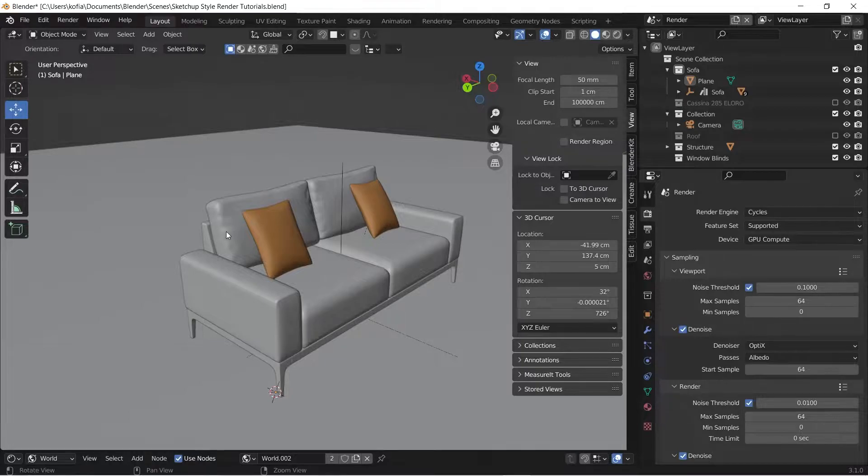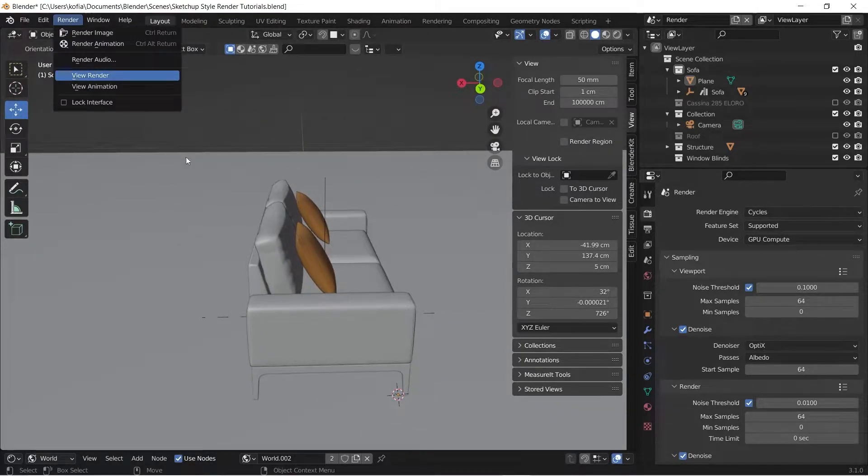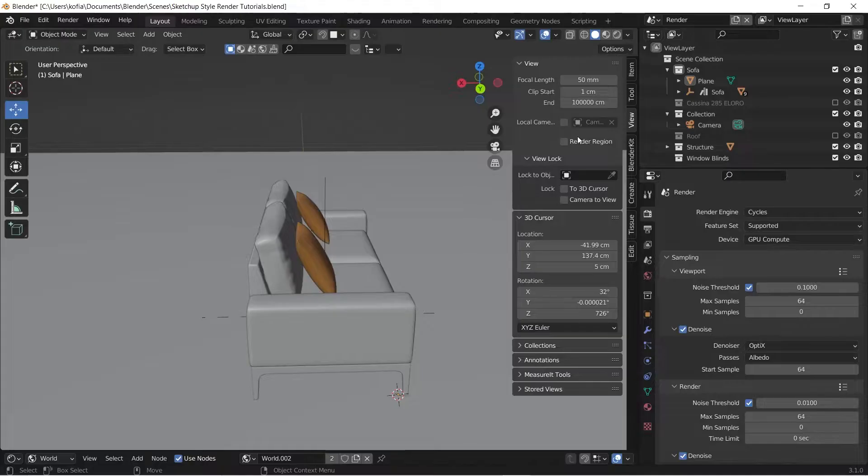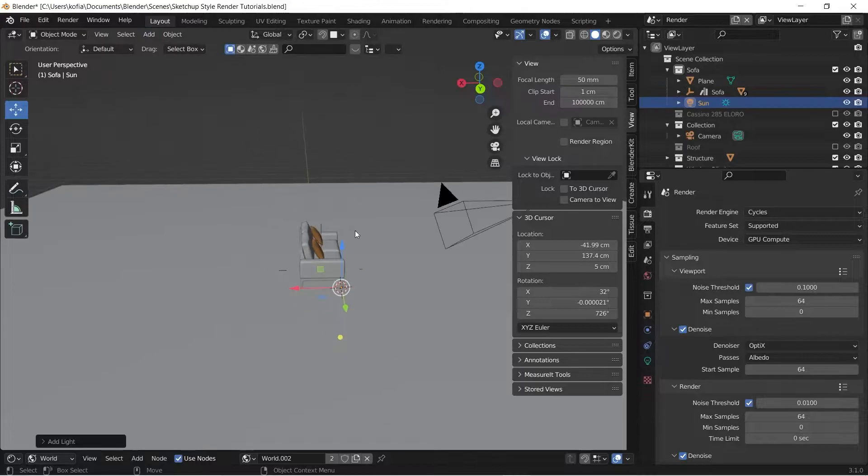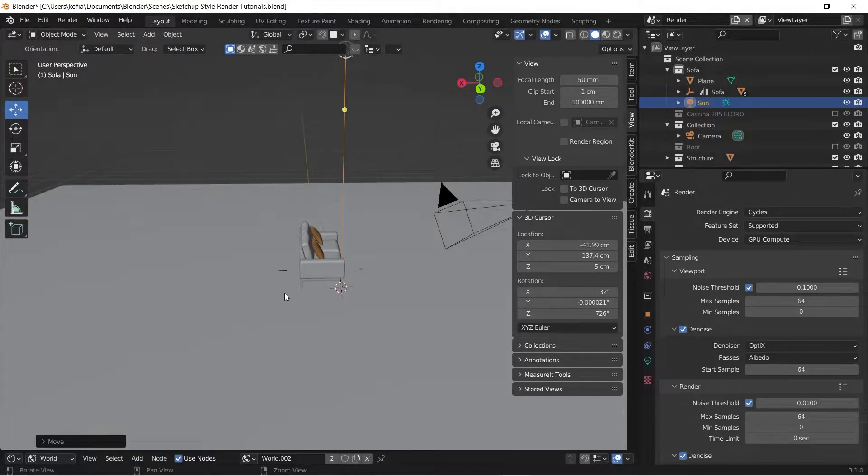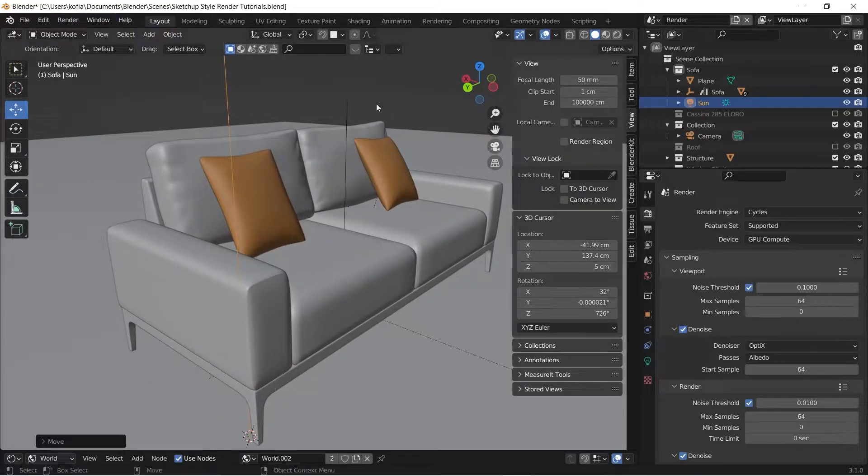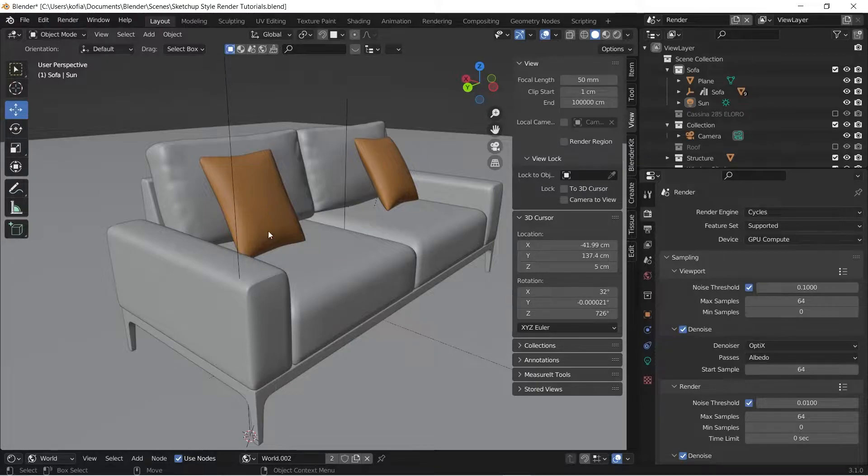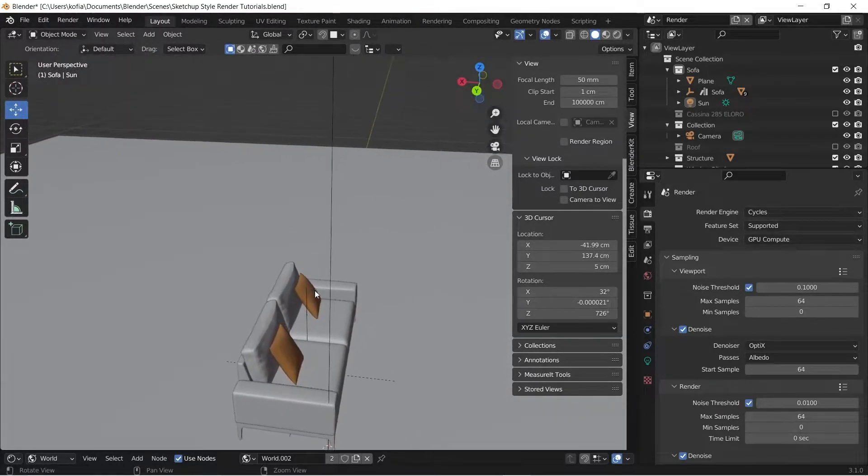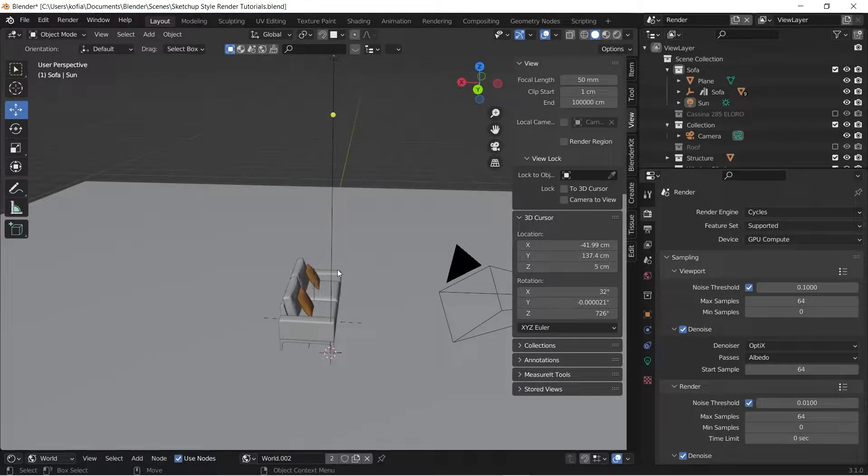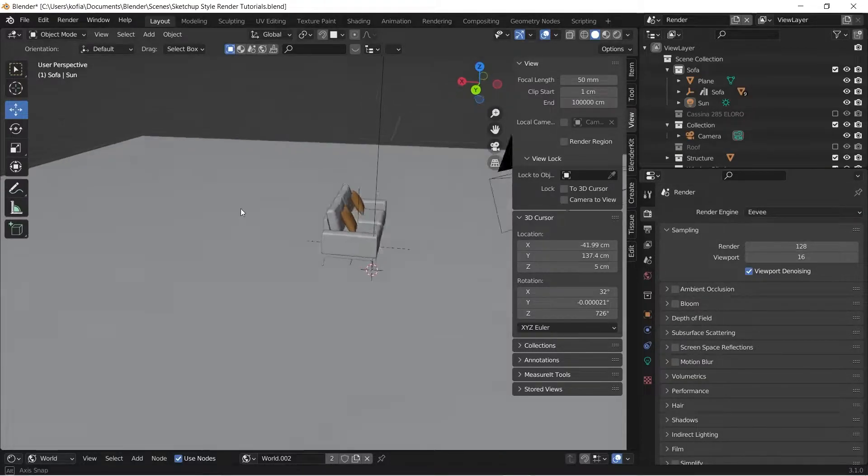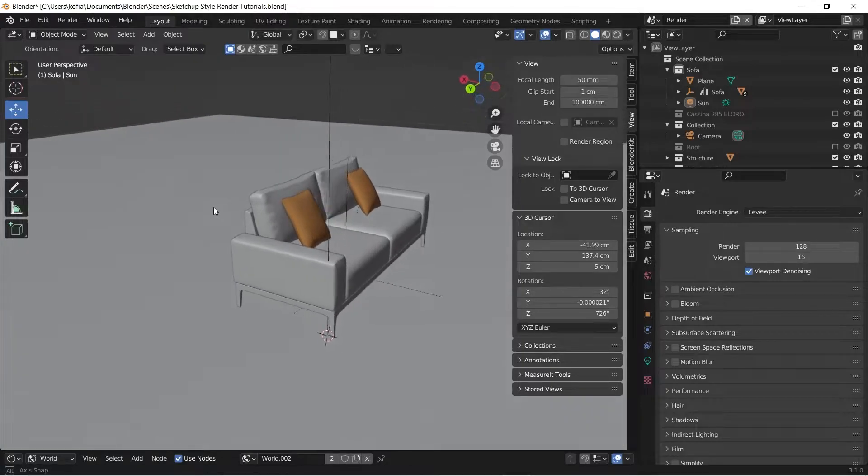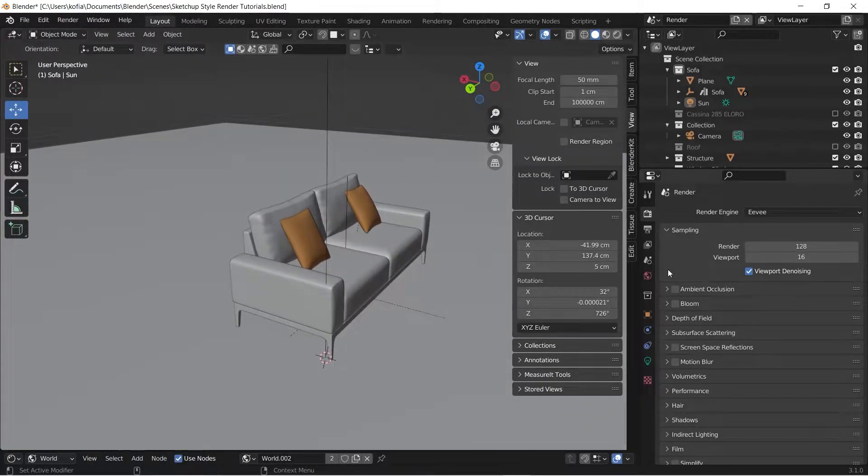First and foremost, what we want to deal with is when we look at our render, we want to be able to give it some flat shadows. The way to do that is to add in a sunlight. Because it's going to be flat colors, we don't want to use Cycles to do that. We would rather switch to Eevee, and that's where we're going to do most of the setups for our scene.